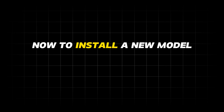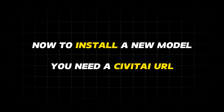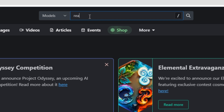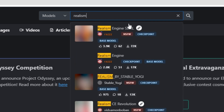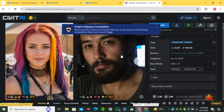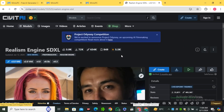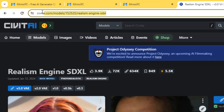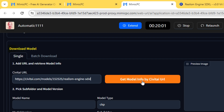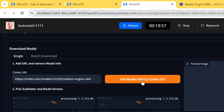To install a new model, you need a CWIT AI URL. Go to CWIT AI and in the search bar search for the model you want — for example, 'Realism Engine SDXL.' Copy the URL of the model, get back to Mimic PC, paste the URL inside the download model section, and hit 'Get model info from CWIT AI URL.'